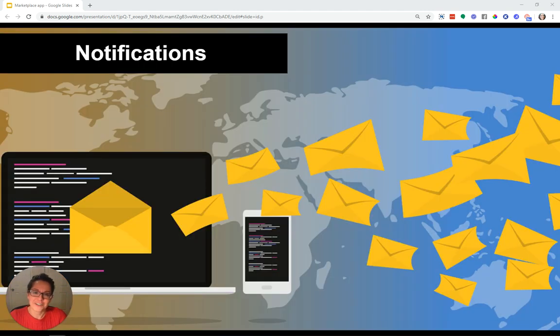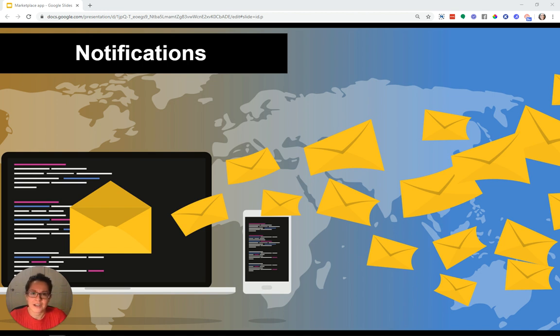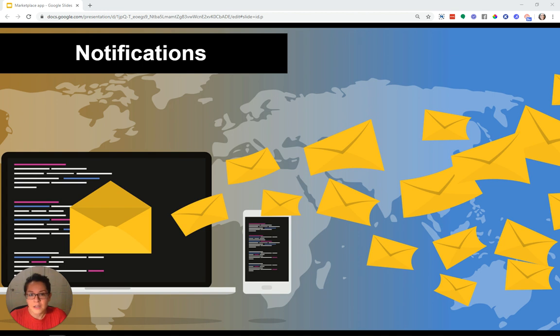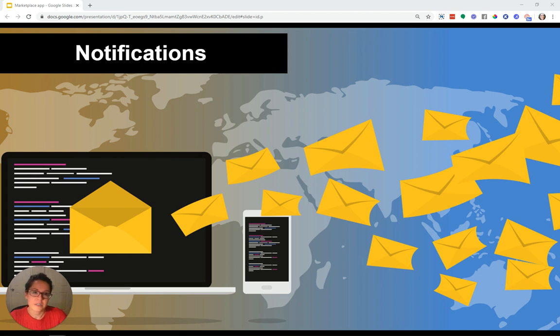The next feature is notifications. Well, notifications and activity feeds, they sort of go hand in hand. This is something that's absolutely possible and can be done lots of different ways, depending on how you want your users to receive updates about what's going on in the app, whether it's just in the app in general or something related to their specific user account.